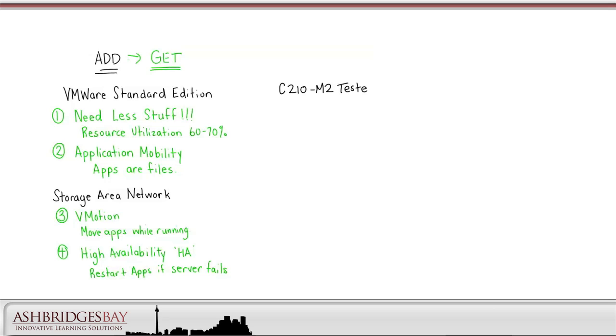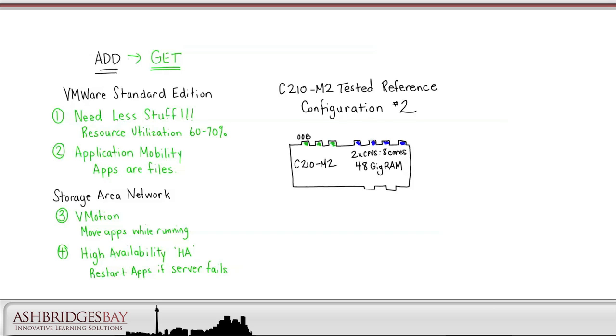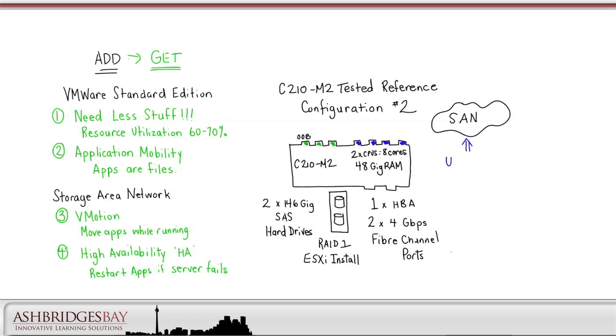Let's look at the UCS hardware we would deploy to realize these gaps. We could use C210M2 Tested Reference Configuration number 2. With this configuration, the server has three NICs on the motherboard, one of them for out-of-band management. It has an extra four NICs on a quad-gig card. The server is deployed with two CPUs, each with four cores for a total of eight and with 48GB of RAM. Two 140GB SAS hard drives are used, configured with RAID 1 and used for the ESXi install. The UC apps are run from a data store in the SAN. For this, we'll need an HBA with two 4GB fiber channel ports. If we want to boot ESXi from SAN, then we could use the C210M2 Tested Reference Configuration number 3. With this configuration, the server has no direct attached storage.